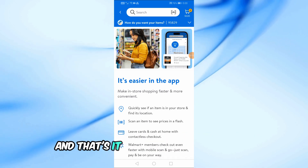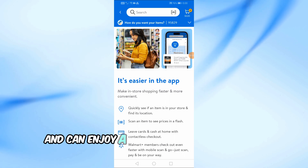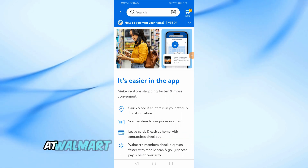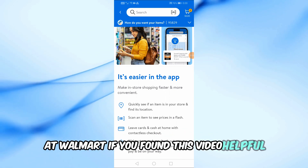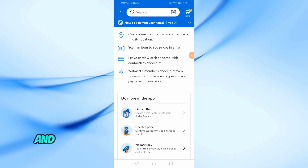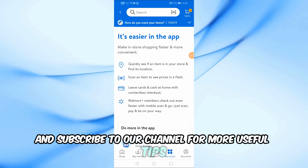And that's it. You're now in store mode and can enjoy a more convenient shopping experience at Walmart. If you found this video helpful, don't forget to give it a thumbs up and subscribe to our channel for more useful tips.